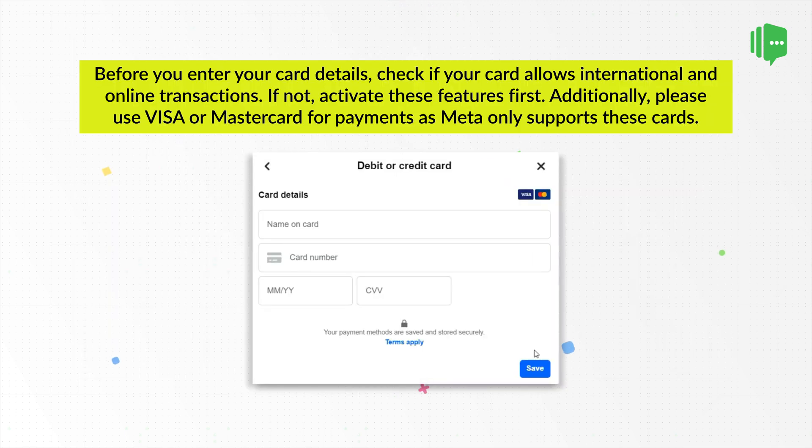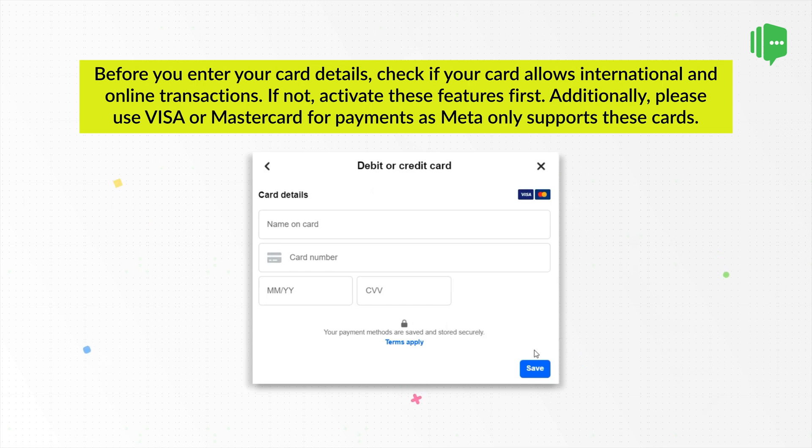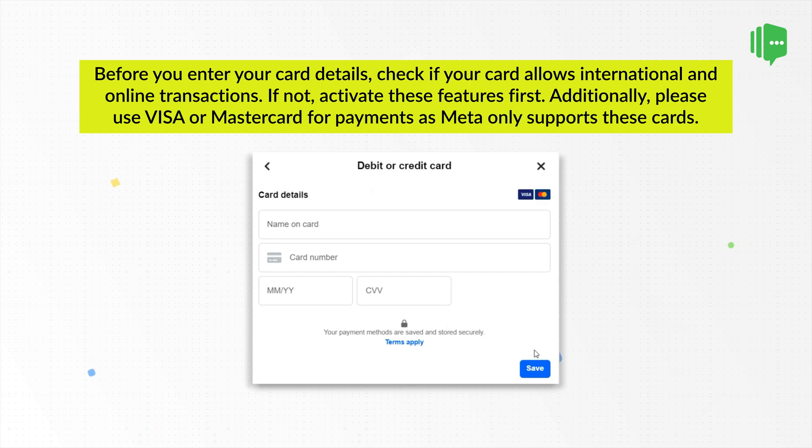Before you enter your card details, check if your card allows international and online transactions. If not, activate these features first. Additionally, please use Visa or MasterCard for payments as Meta only supports these cards.